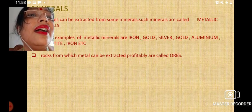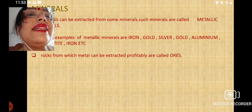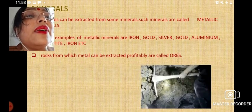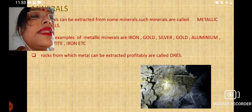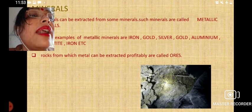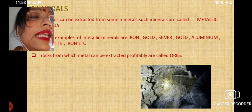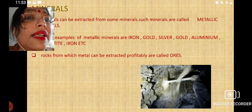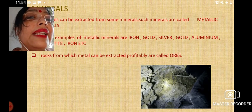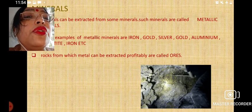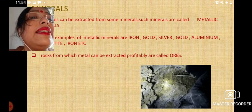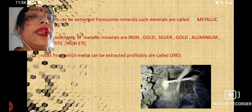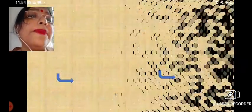So we have learned how metals can be obtained from minerals. The rocks from which metals can be extracted are known as ores.